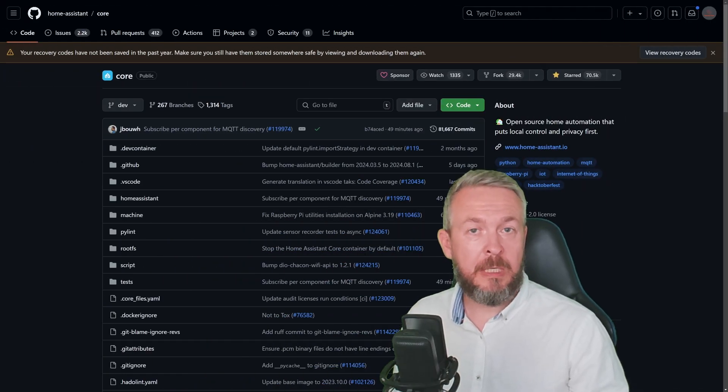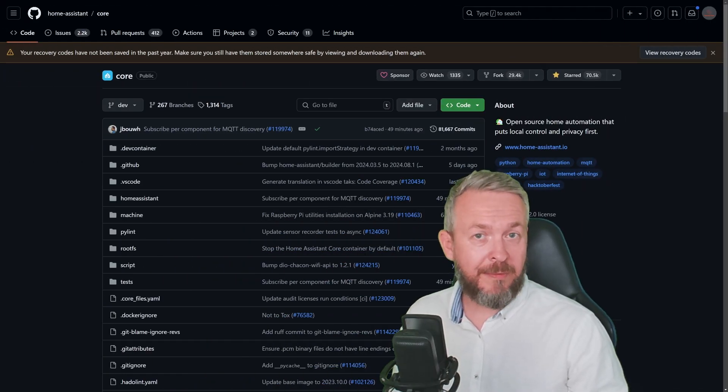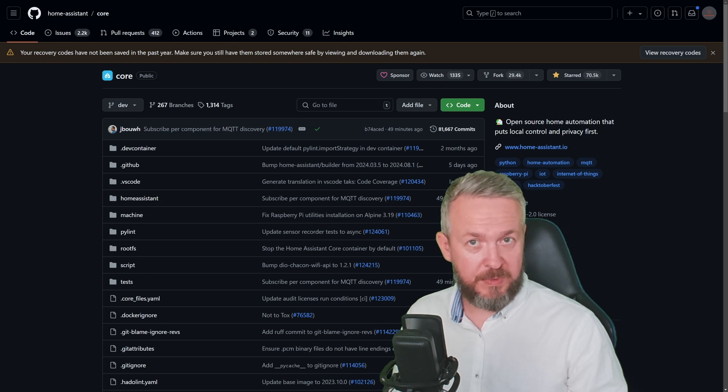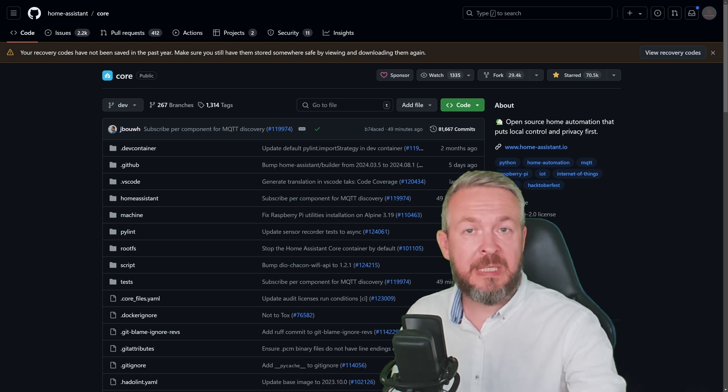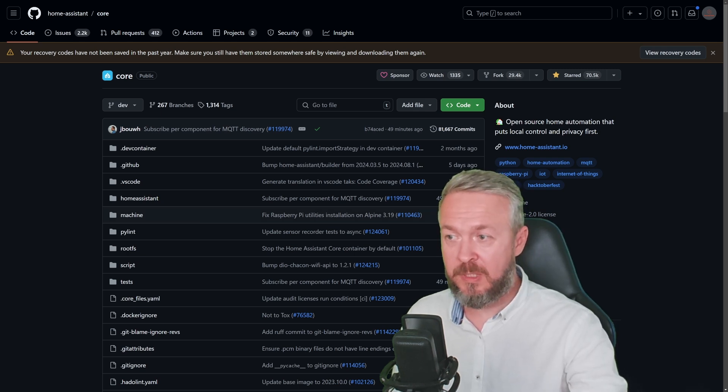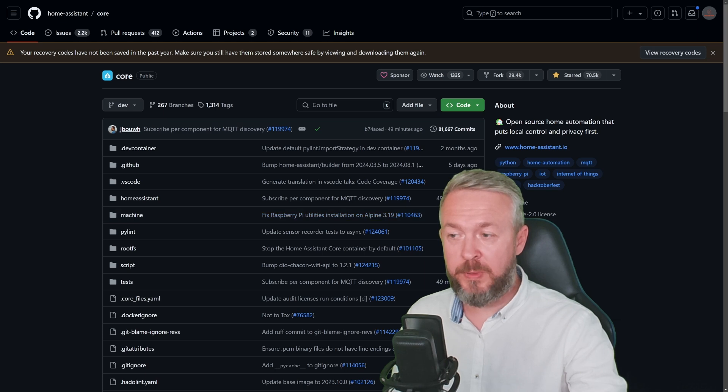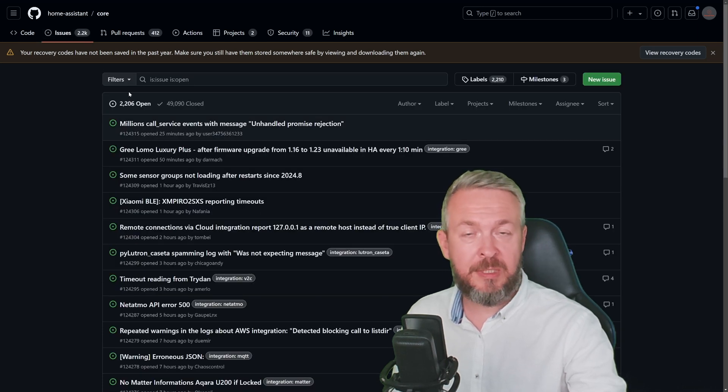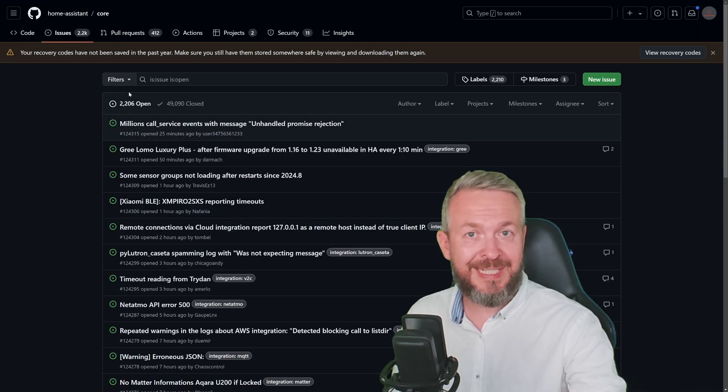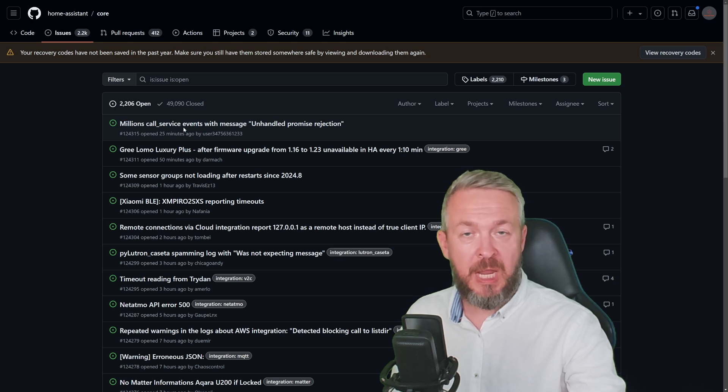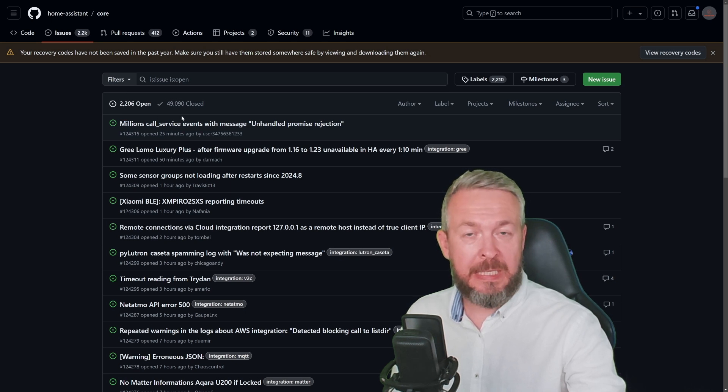Home Assistant is a really big project, one of the biggest on GitHub if I'm not mistaken. Each month there are tons of new issues, both opened and closed. At the time of recording, there were 2,206 open issues and 49,090 closed issues.